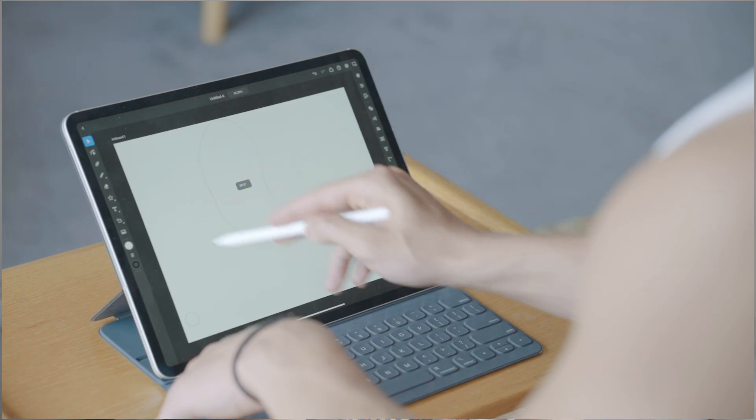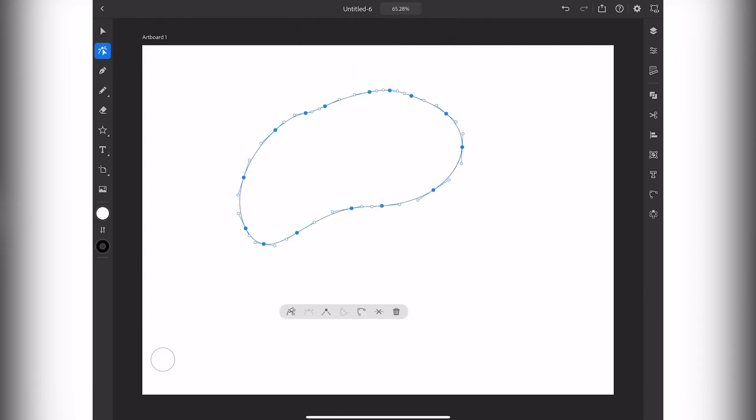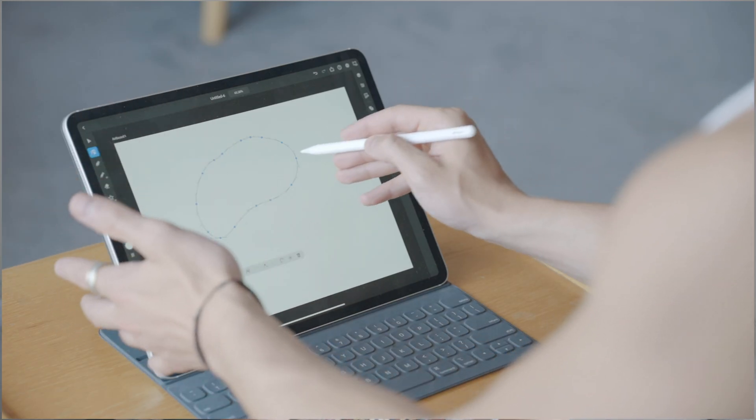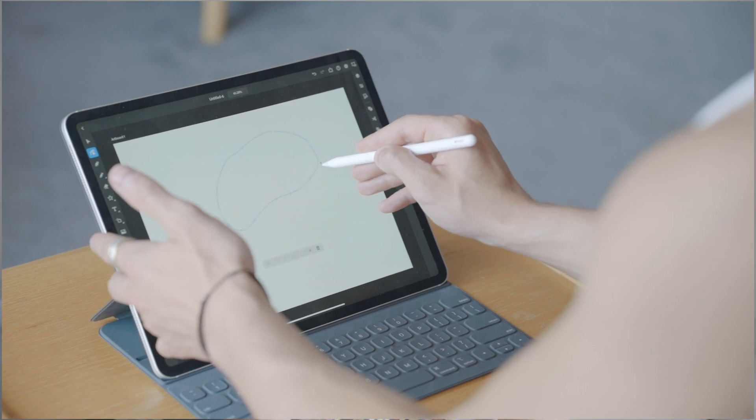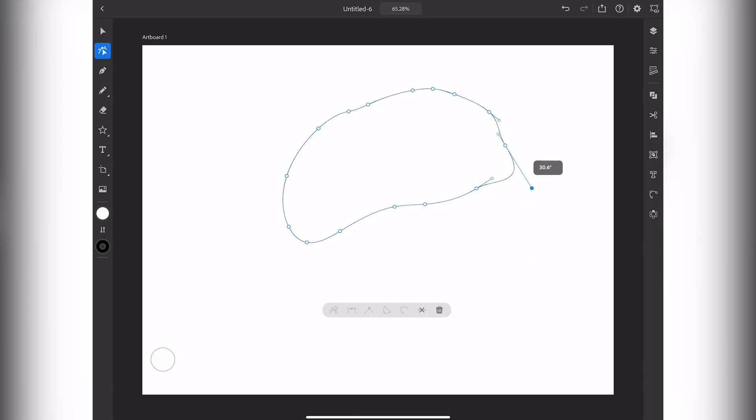The next tool is your direct selection tool, and this is where things get a little bit interesting. You can go in and manually select anchor points and curve objects, so this is where you'll manually change your shapes if you need to. I'm glad they have this because it is really important to the Adobe Illustrator suite.